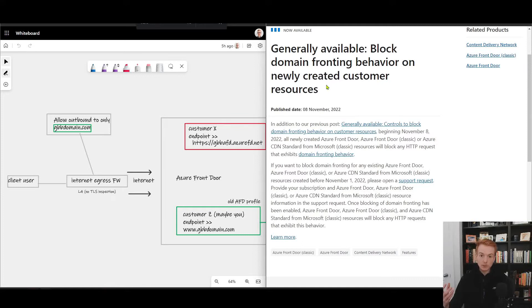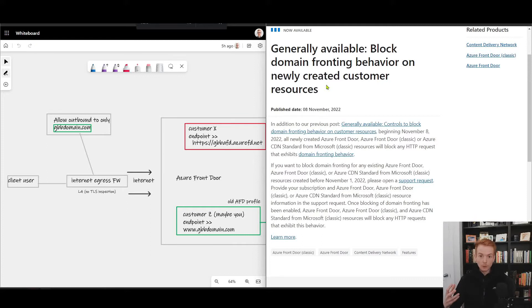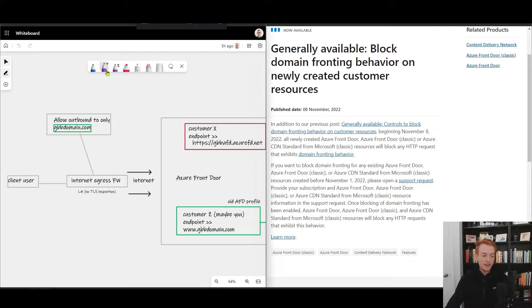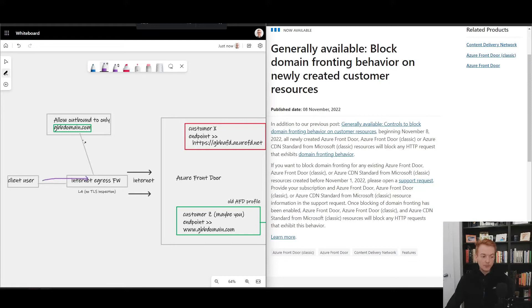conceal your actual HTTP get inside of an envelope wrapped in a different HTTPS packet. So imagine this scenario here where I've got a client user and it's going through an internet egress firewall. This internet egress firewall is allowing traffic to the URL gvbdomain.com.